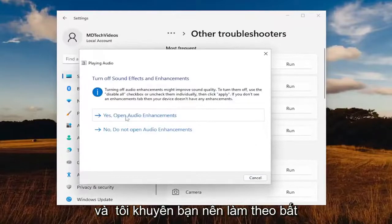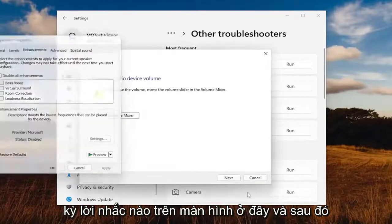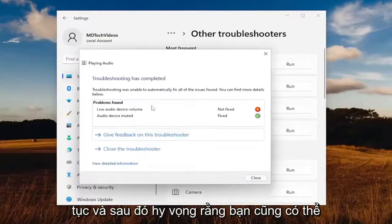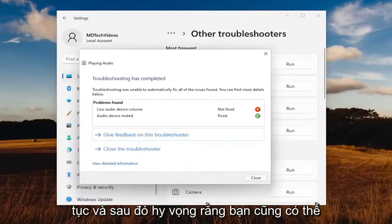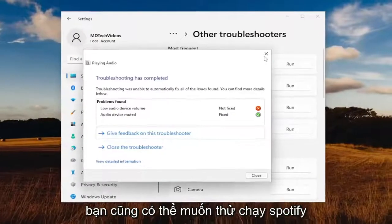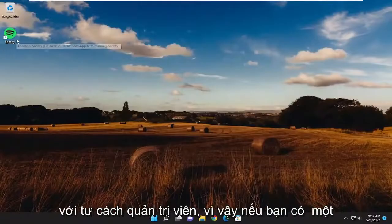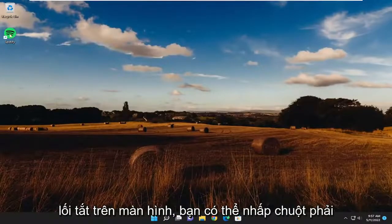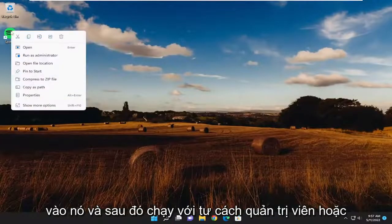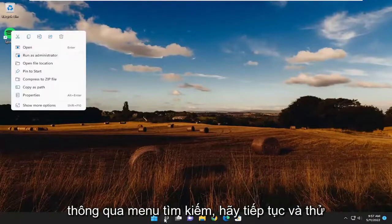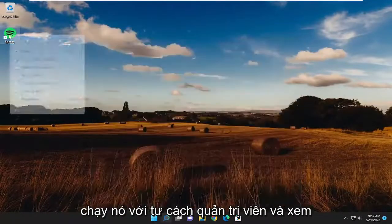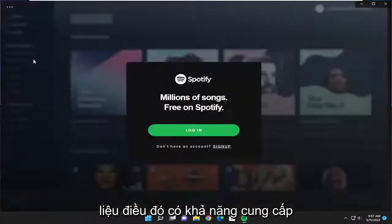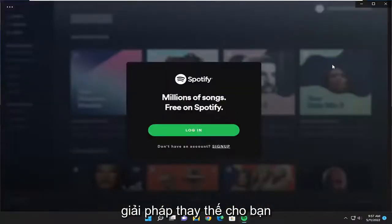I recommend following along with any of the on-screen prompts. You would select next and continue on, and hopefully that'll be able to resolve the problem. You may also want to try running Spotify as an administrator. If you have a desktop shortcut, right-click on it and select run as administrator, or do the same through the search menu, and see if that provides a workaround.